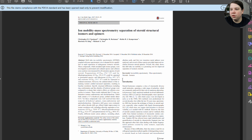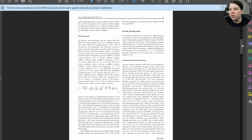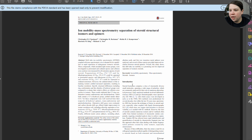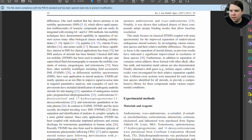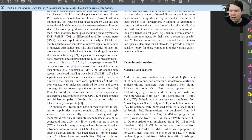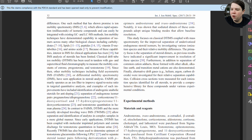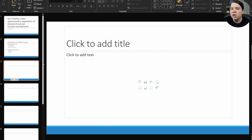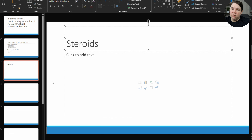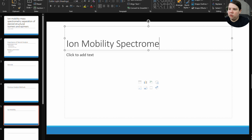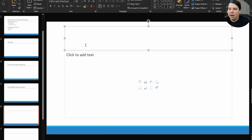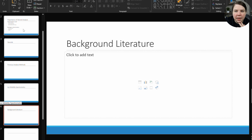So that's my big picture. Now I'm going to go into my introduction and pick out the major themes they're trying to tell me. We're talking about steroid hormones, the different analysis techniques that were used, ion mobility, and then the literature section of this introduction. So I'm going to talk about steroids first, then previous analysis methods, then ion mobility spectrometry, and finally background literature. These are basically my five introduction slides.